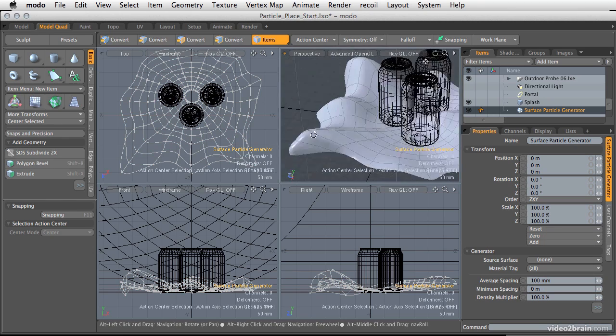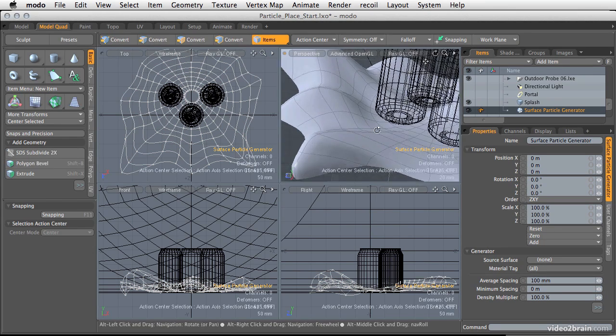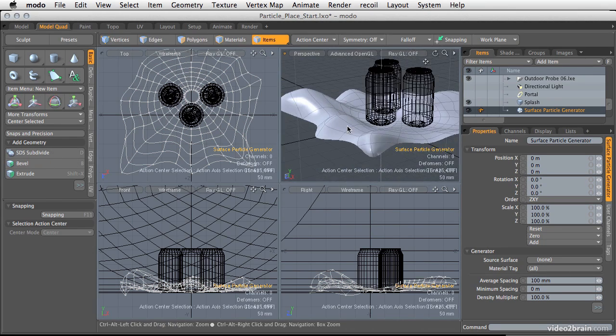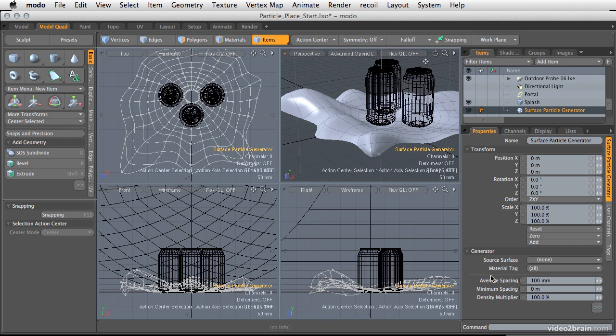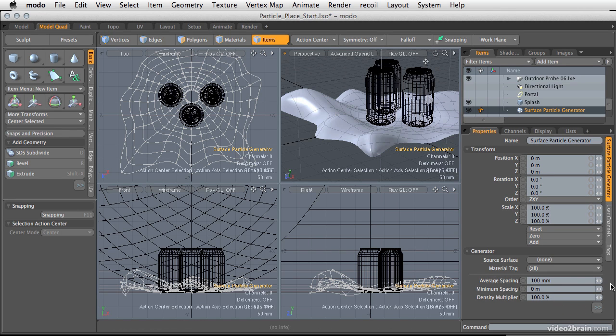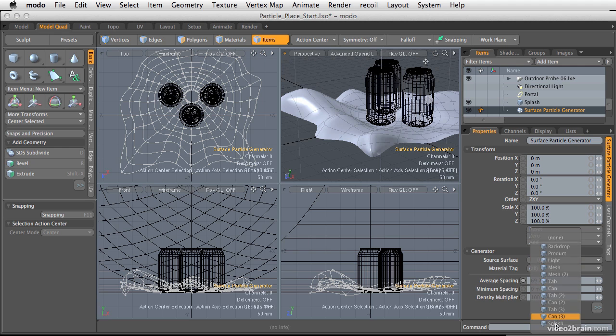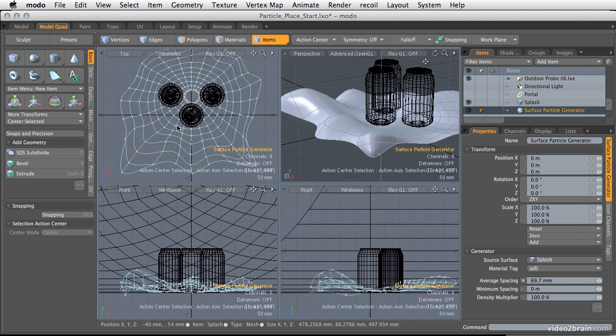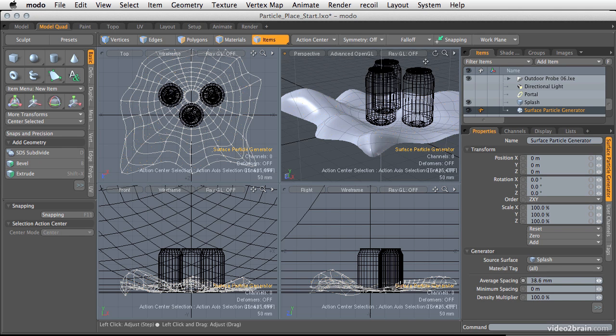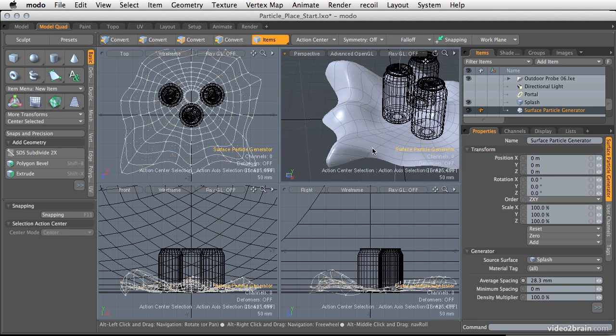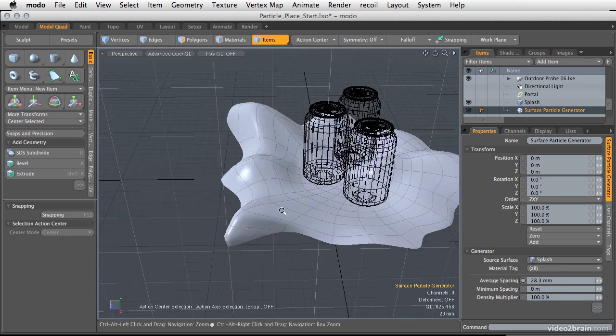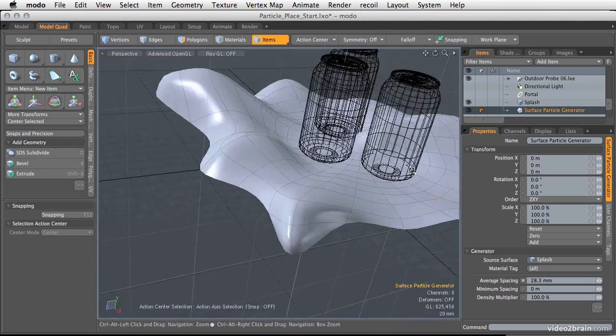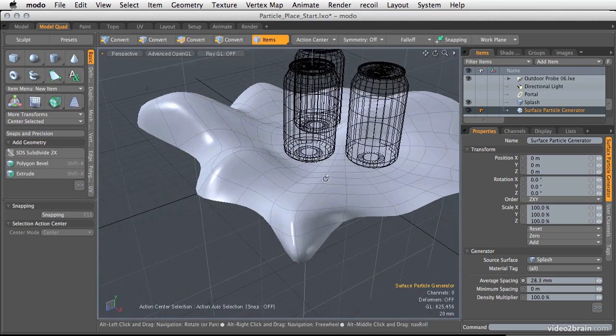Let's choose splash. By default it's going to space them an average of 100mm apart, which in our scene is pretty far apart. So I'm going to drag this number down, and as I drag this down, you'll start to see particles appear. Let's pull this down even more and you'll see these particles start to appear, and they'll start to get a bit more dense as this number goes down even farther.